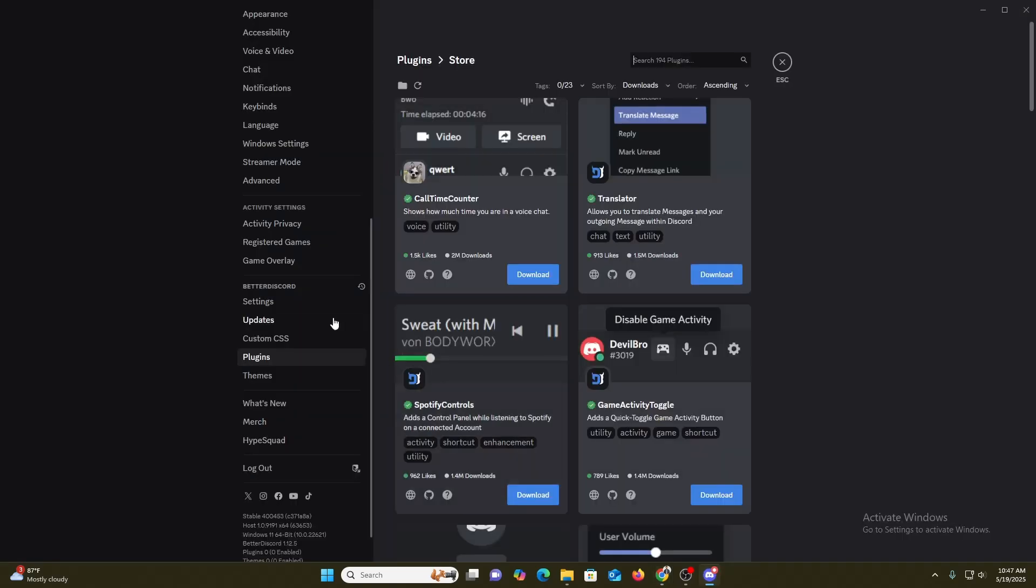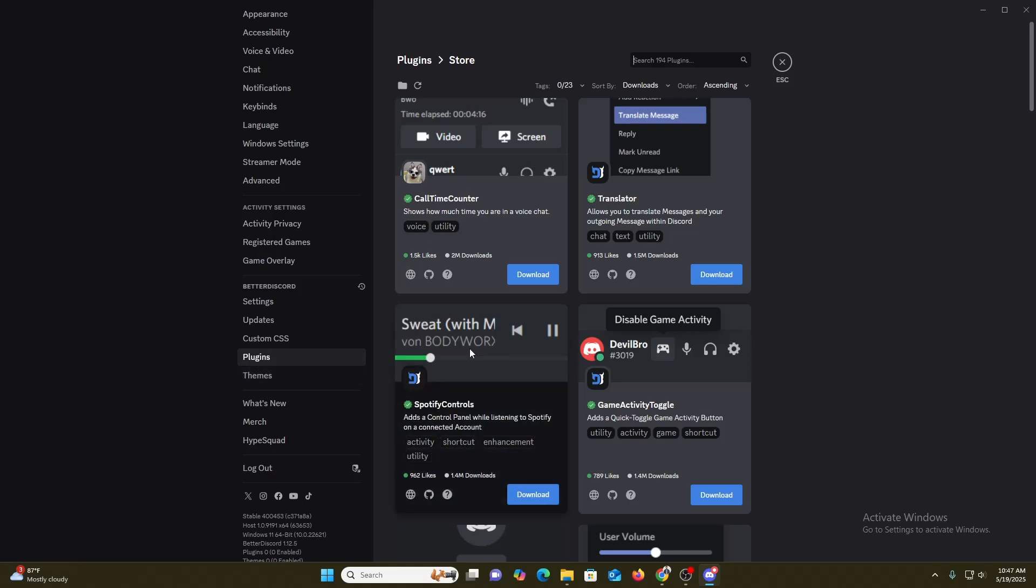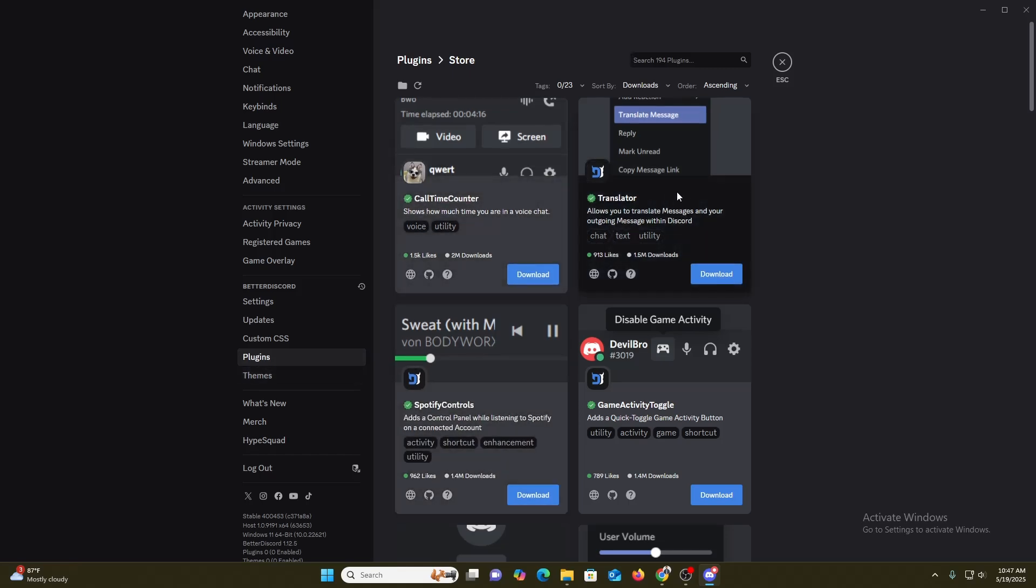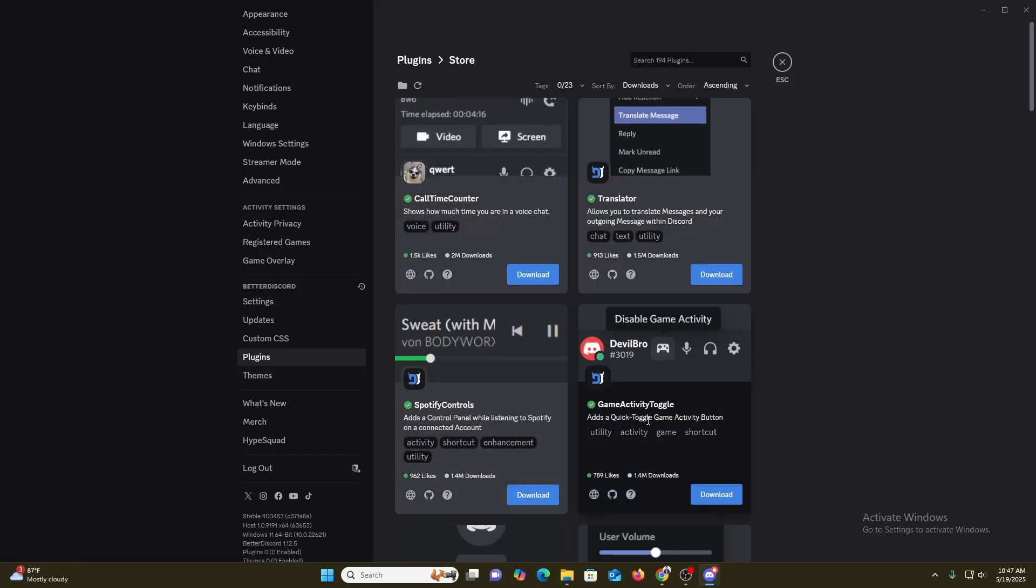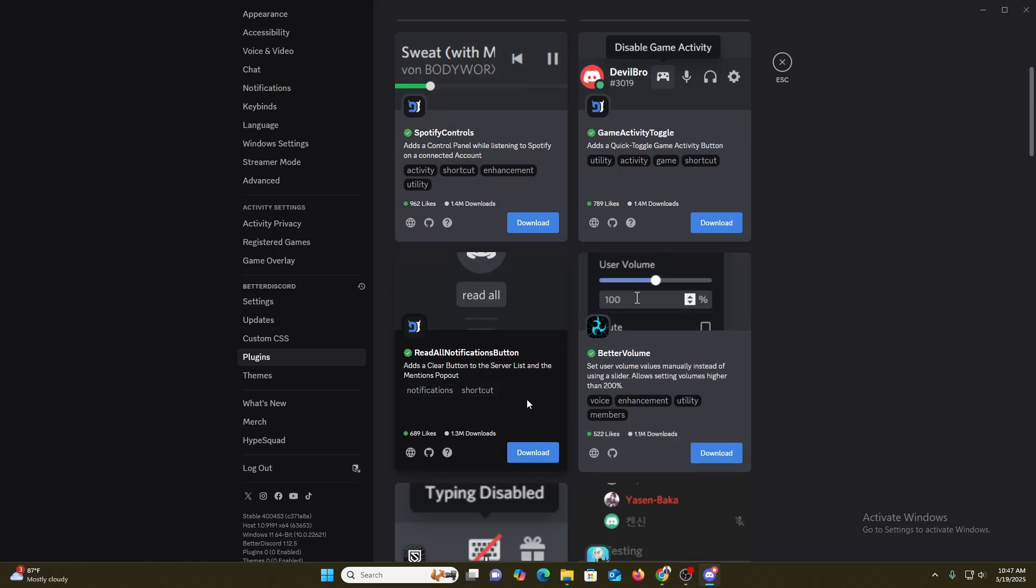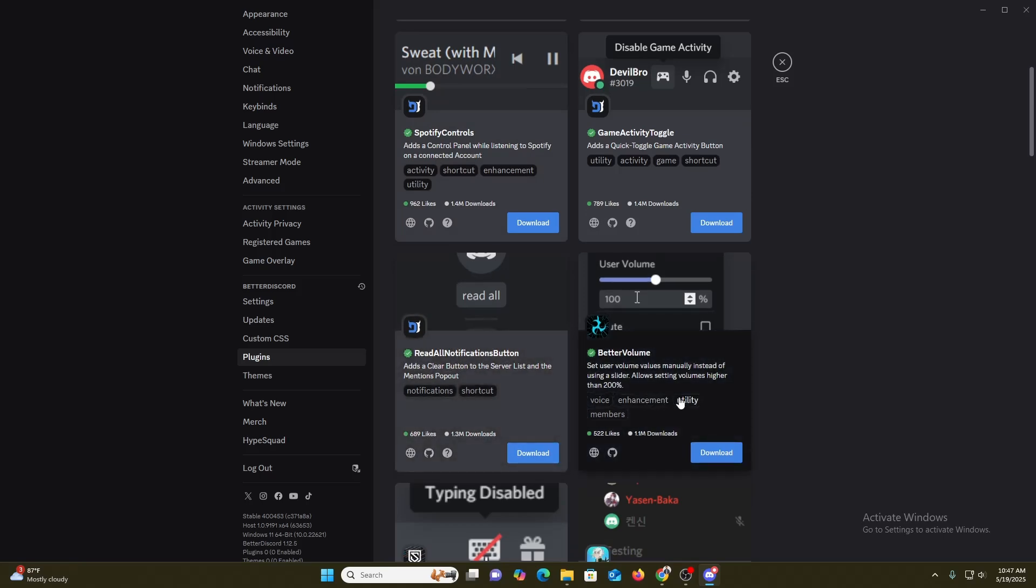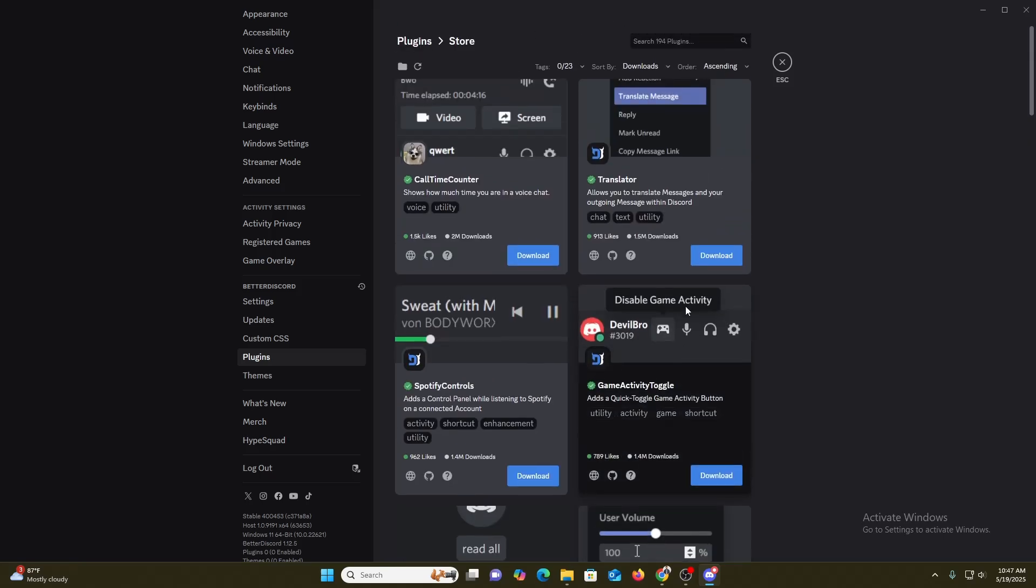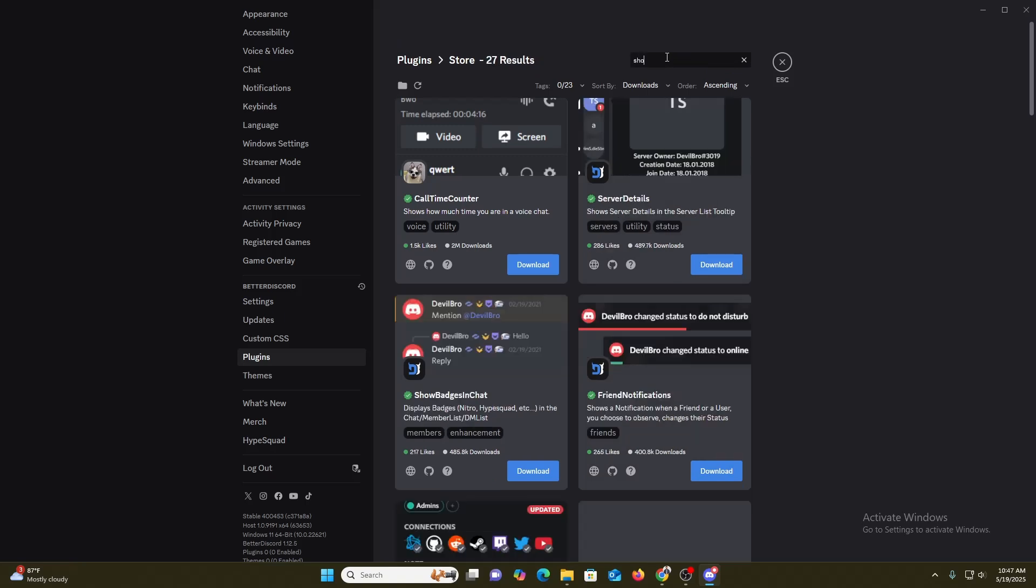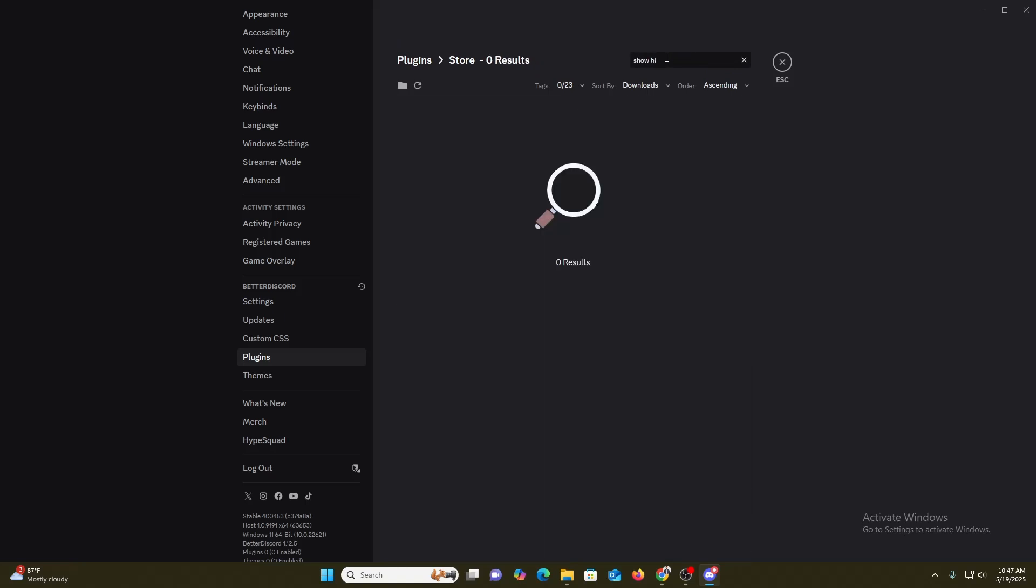After completing this, now you will have access to plugins. Here you can see we have various options which will enhance our view in the plugin section. So here I am going to search for 'show hidden'.